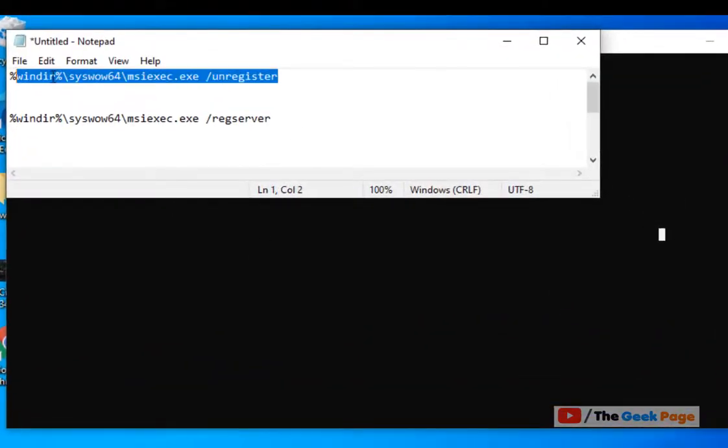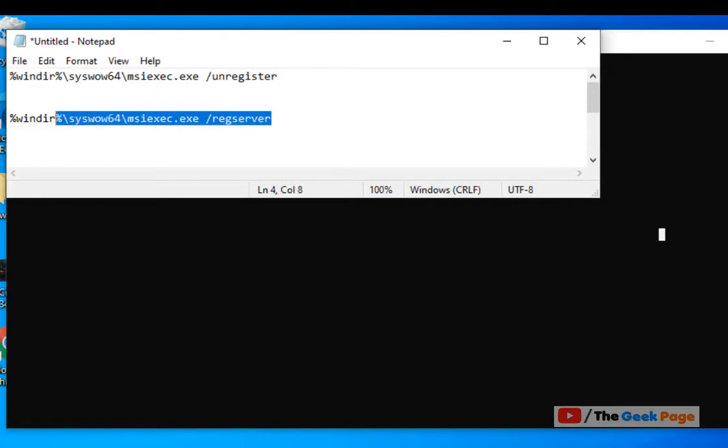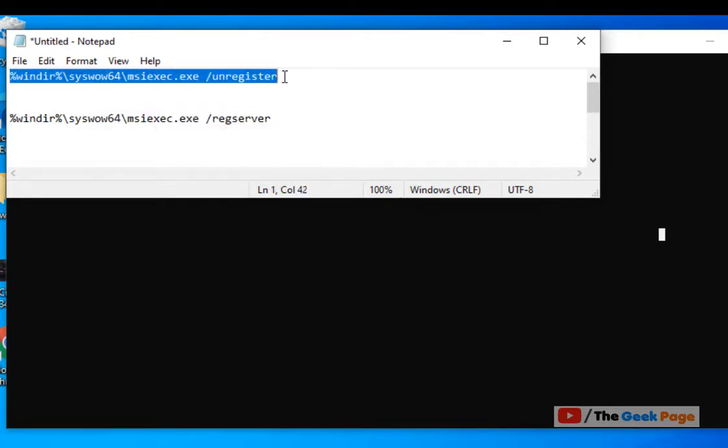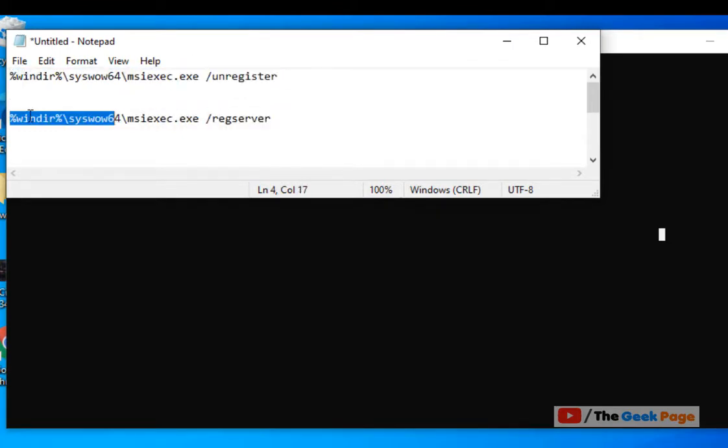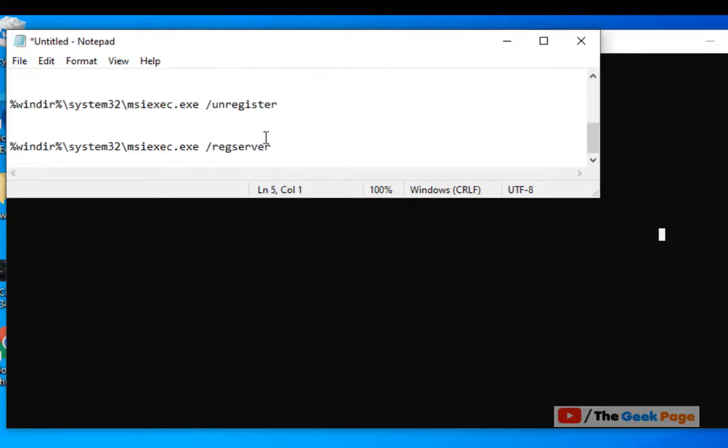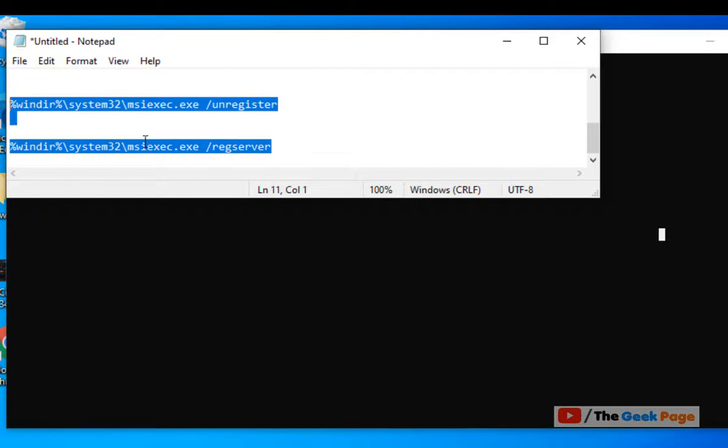If your system is 64-bit, then you have to run these two commands. But if your system is 32-bit, then you have to run these two commands instead. So how to know if your system is 64 or 32-bit?